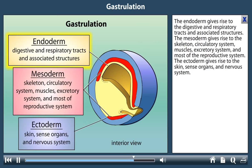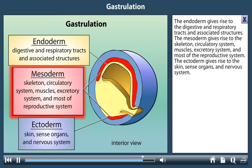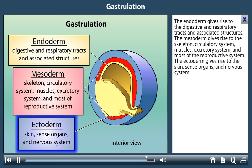The endoderm gives rise to the digestive and respiratory tracts and associated structures. The mesoderm gives rise to the skeleton, circulatory system, muscles, excretory system, and most of the reproductive system. The ectoderm gives rise to the skin, sense organs, and nervous system.